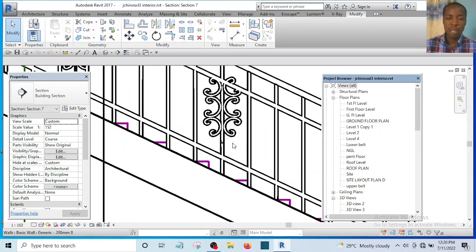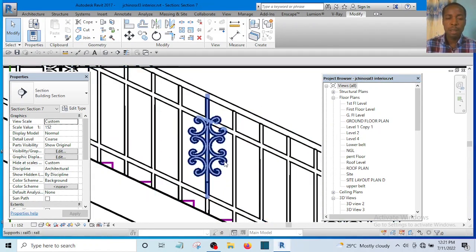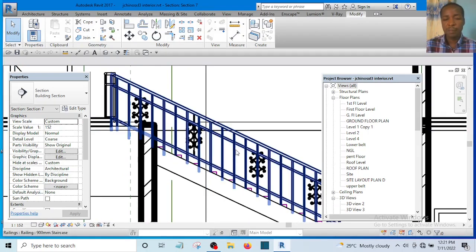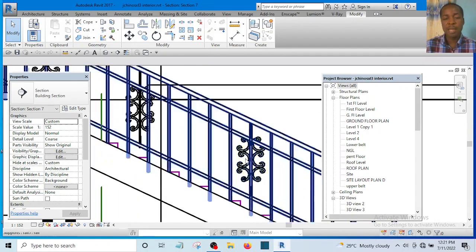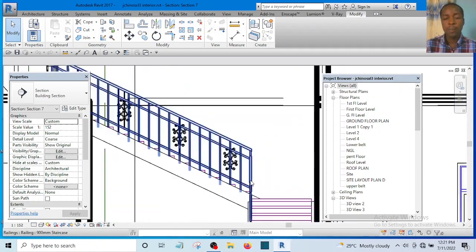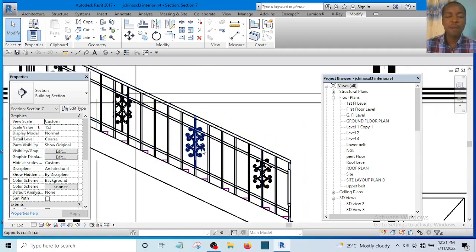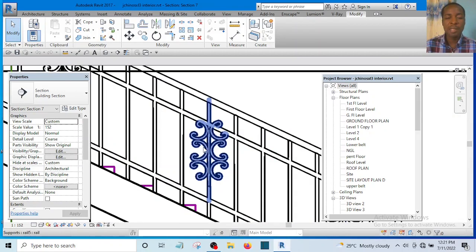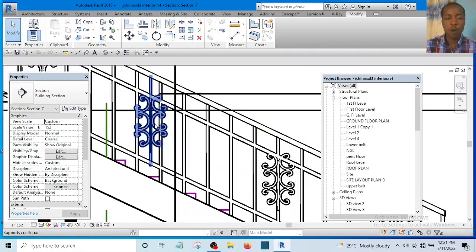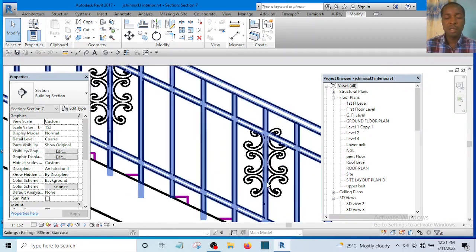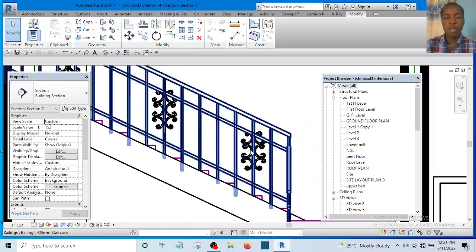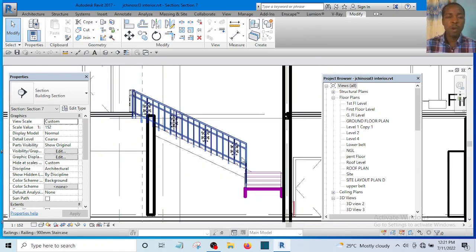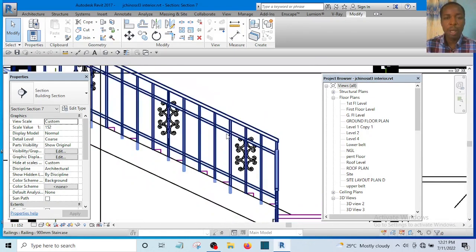In this particular video I'll be showing you how to create a custom handrail. If you are used to Revit, you'll agree with me that Revit does not have customized handrails, so you have to create them yourself. Many of my students have asked how they can create this kind of customized handrail that has lots of curves and all of that, and that is the reason why I want to create this video.